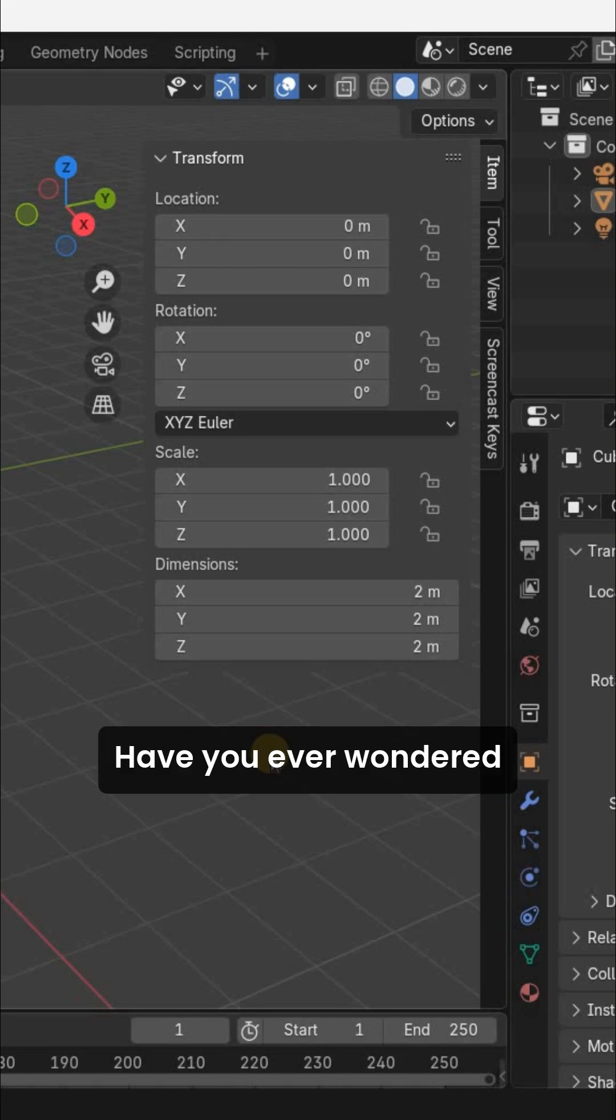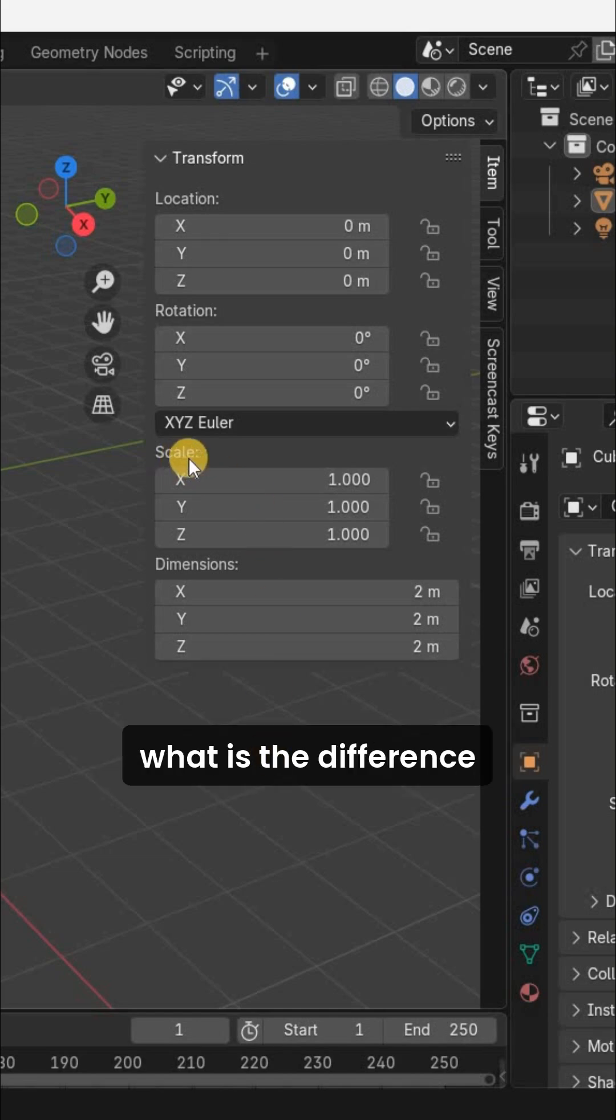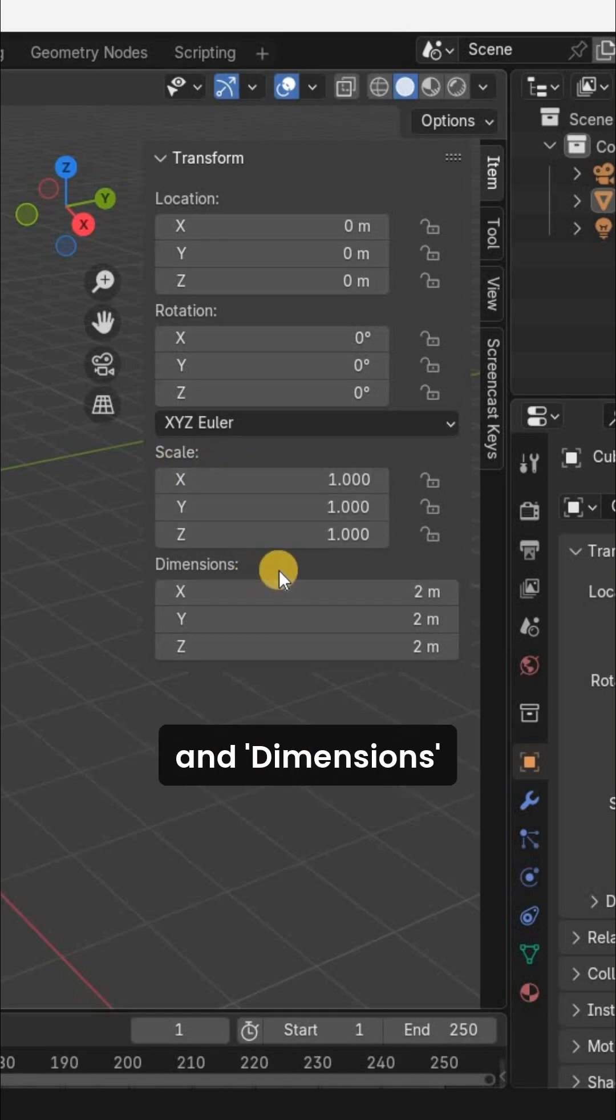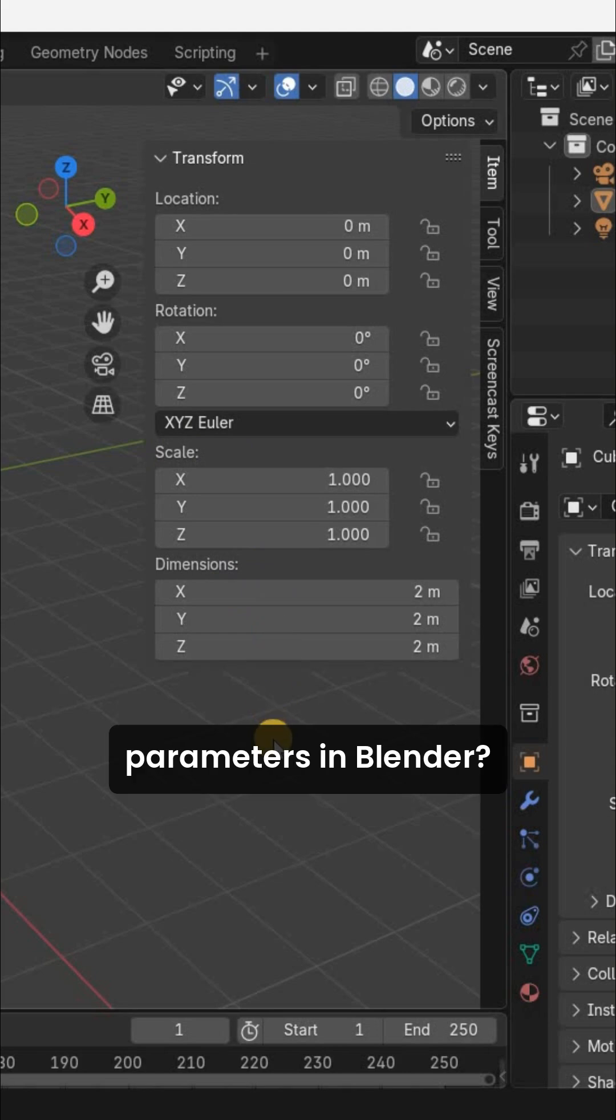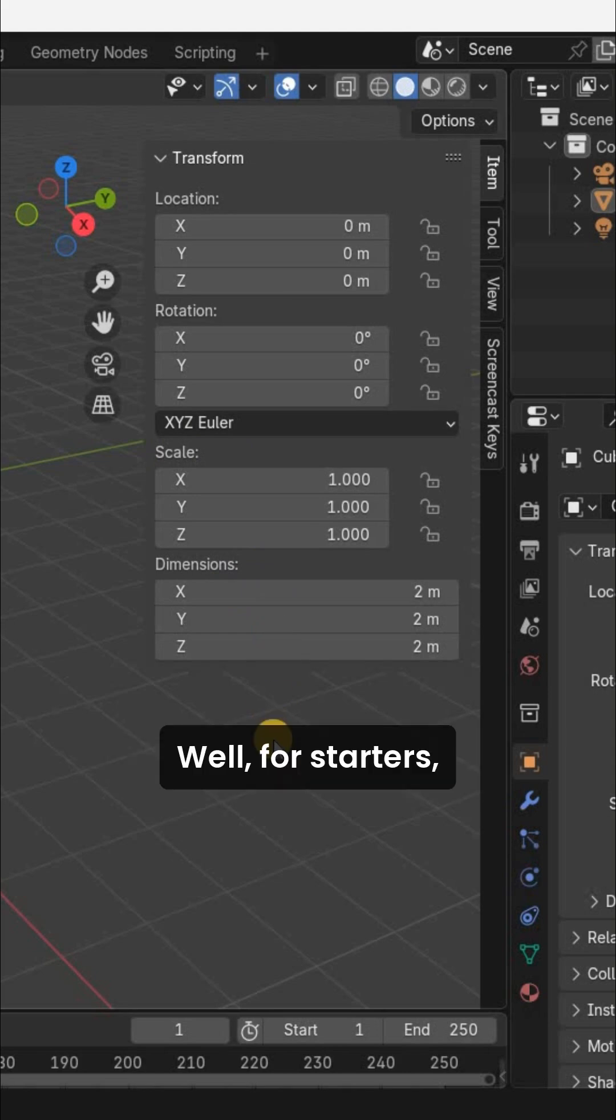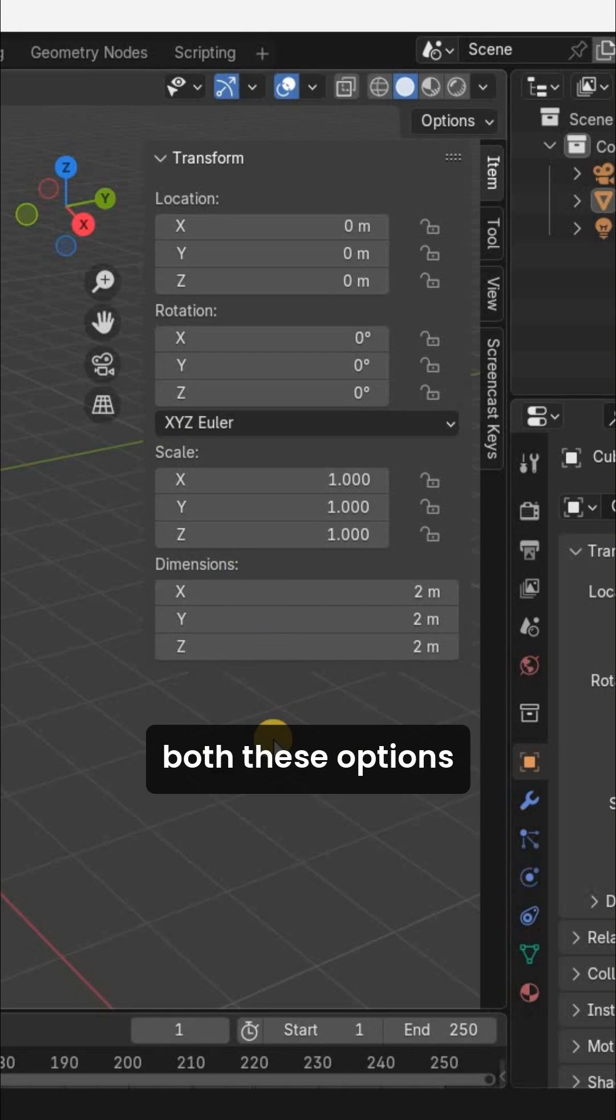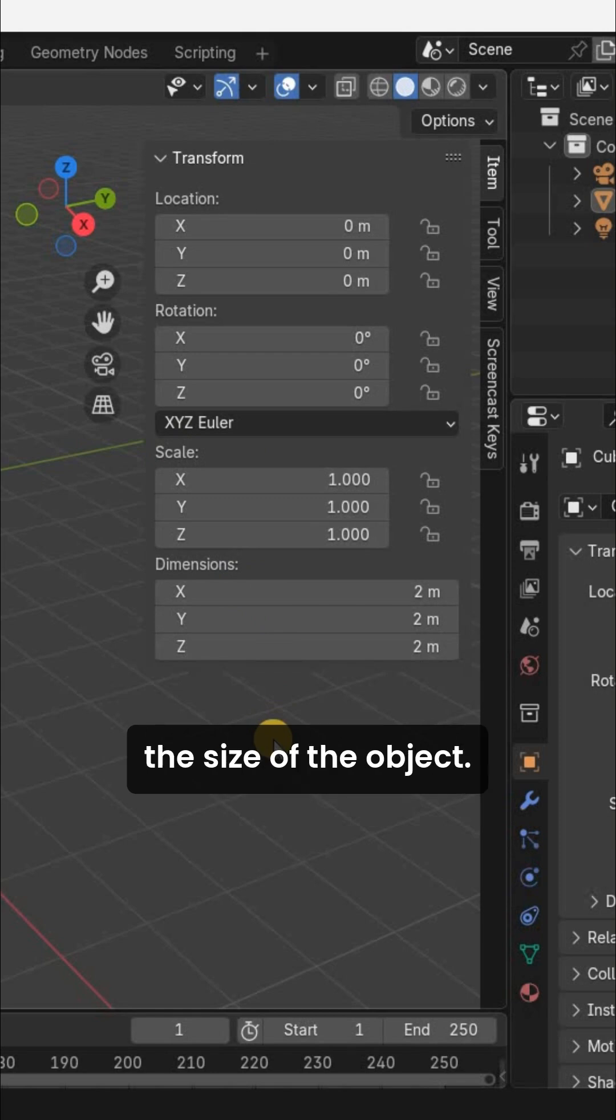Have you ever wondered what is the difference between the Scale and Dimensions parameters in Blender? Well, for starters, both these options allow you to adjust the size of the object.